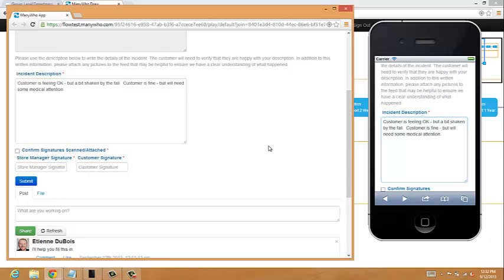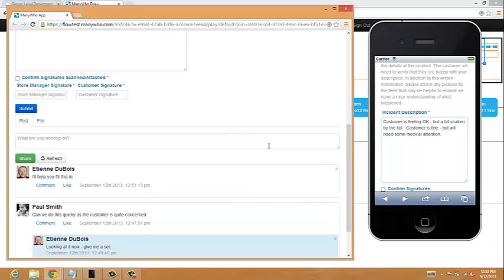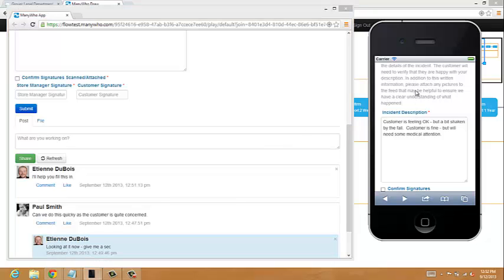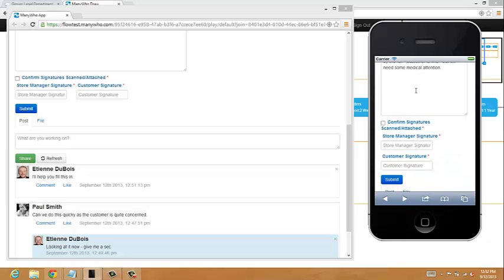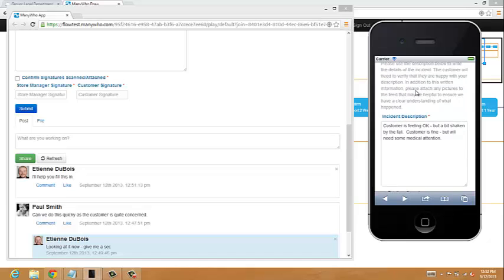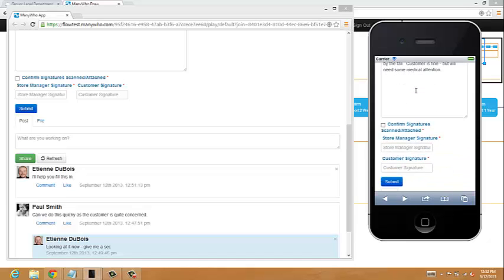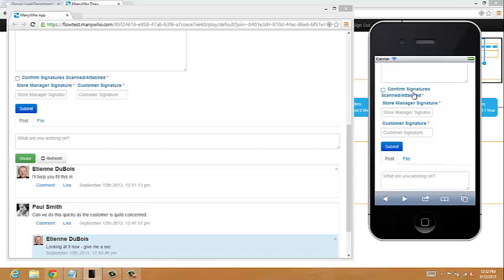And we can use the feed as the way that we communicate between each other. The store manager, Paul, with the customer can be working with the customer and showing the customer what they're doing. The legal member of staff can also communicate through the feed. So everybody's collaborating and working together. Are we happy that that represents the incident and everything that's happened? So the store manager might now use a digital signature just to say that I'm the store manager. So my name is Paul Smith.